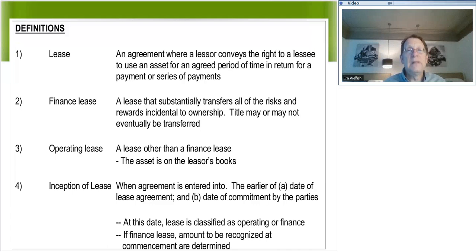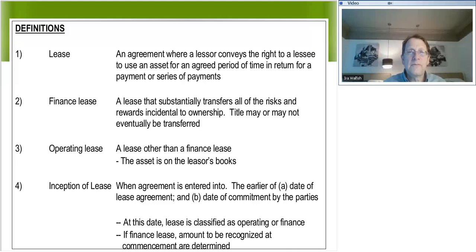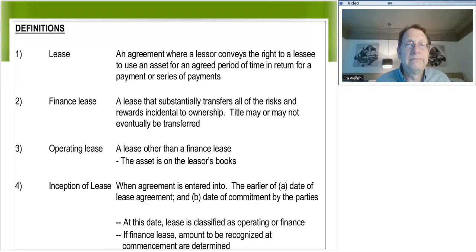IFRS says no — everyone should use the interest rate implicit in the lease. But that's only if it's practicable. If it's not practicable, then the lessee should use the incremental borrowing rate. That's IFRS. So once again, we could have a difference between IFRS and ASPE — we could have different interest rates being used.